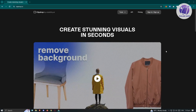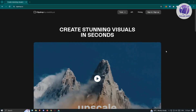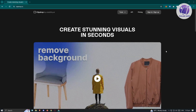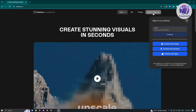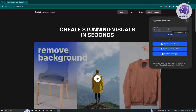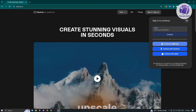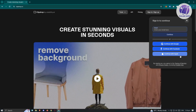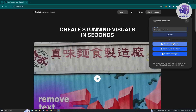Go ahead and open up any browser, go to ClipDrop.co, and from here, what we need to do is sign in or sign up. If you haven't created your account, you could click on the sign in or sign up button at the top. From here, you could manually enter your email address and click on continue, or you could choose from the following accounts — Google, Facebook, or Apple — to sign in to the platform.